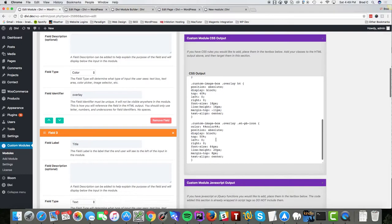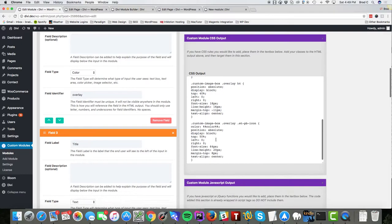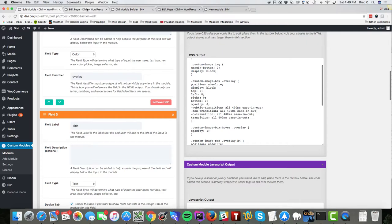And if we go to this page, see I have two custom image boxes.